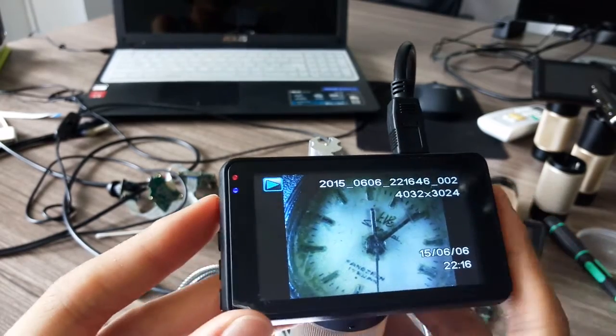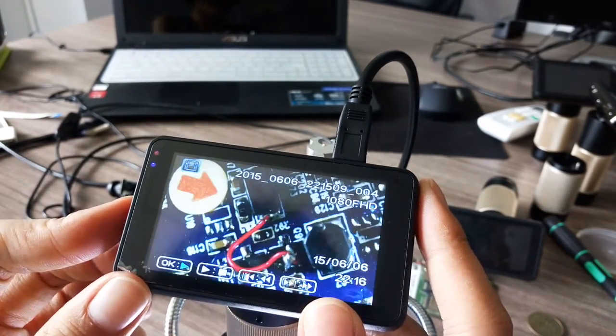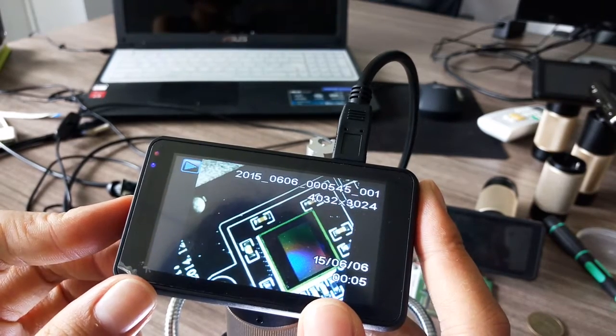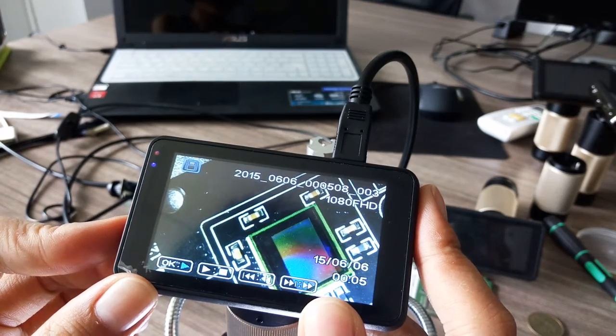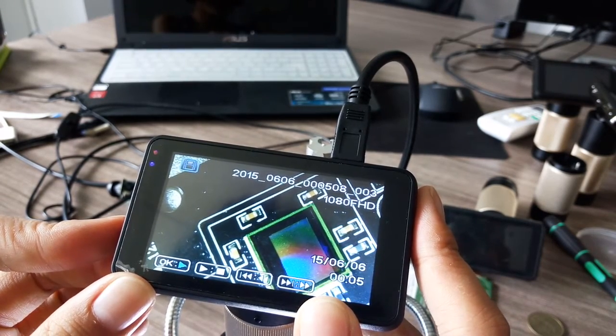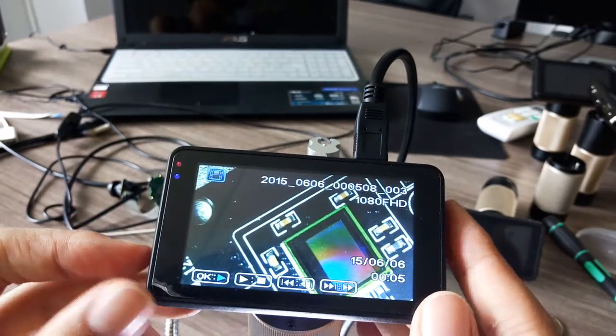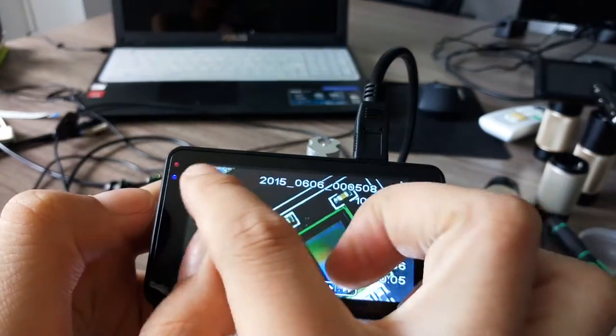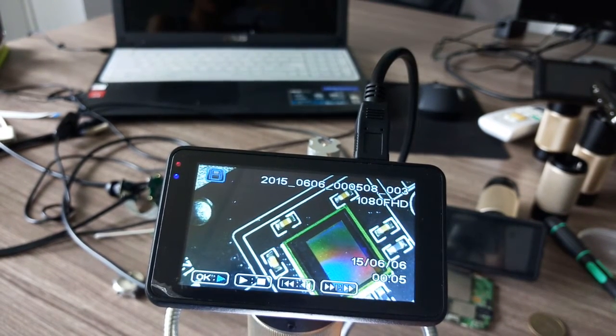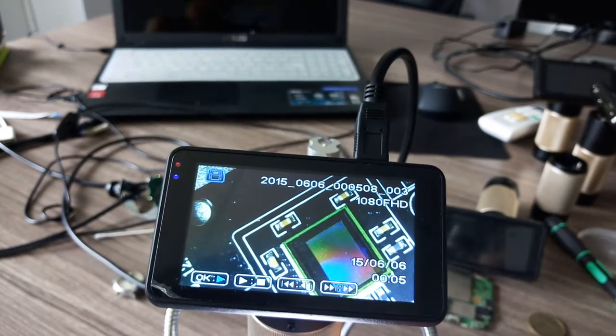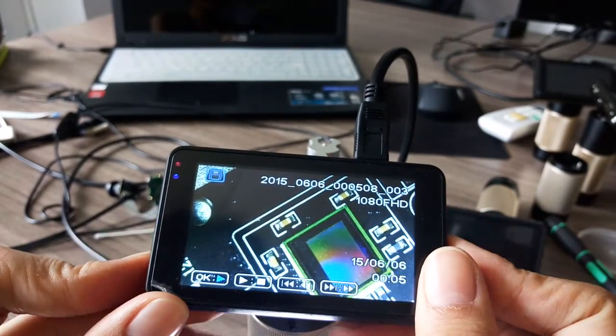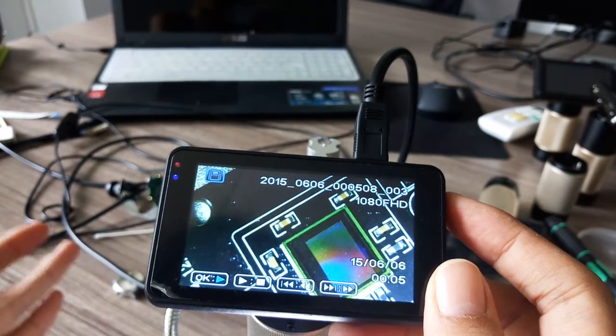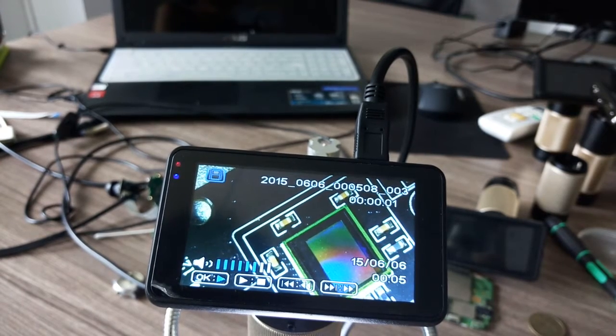If you want to play it back, press model again and use up and down to choose which file you want. This little mark usually stands for picture, but in our device it means video - it's a little mistake and we will change it as soon as possible. Press OK to play.